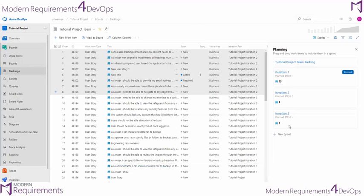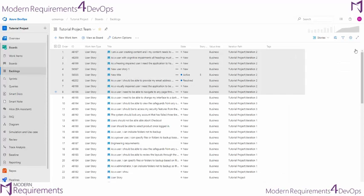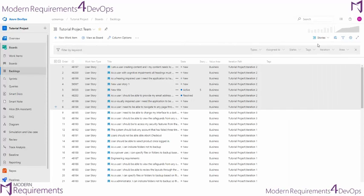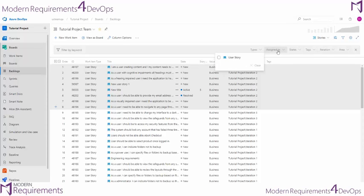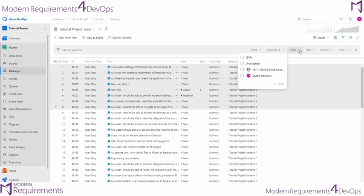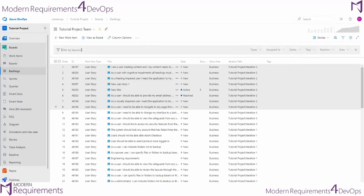If we didn't want to do any planning or mapping, we could simply look through our backlog for work items of a specific type. Or that are assigned to a specific individual, have a specific state, are in a specific iteration or area. Or we can simply look for work items by a specific keyword.